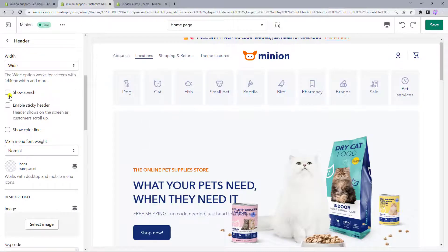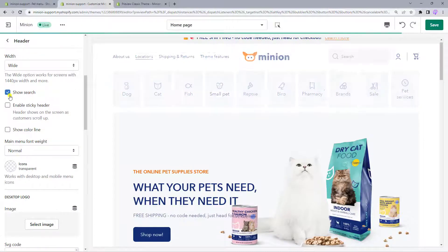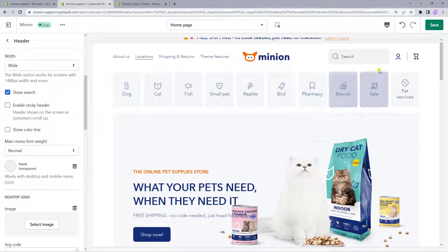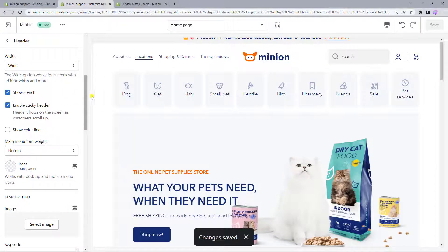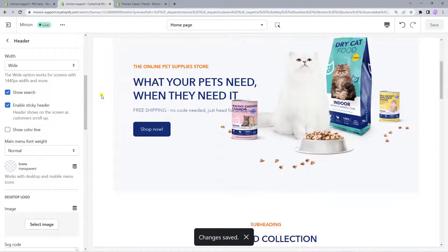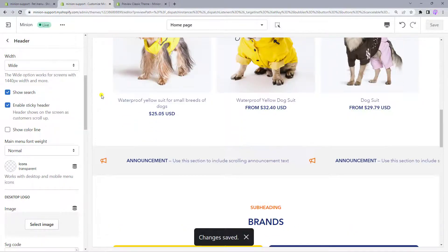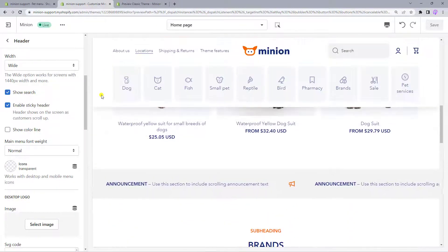To display a search bar, you can simply enable the option. If you want a sticky header when scrolling up to the top of a page, you can check this box.